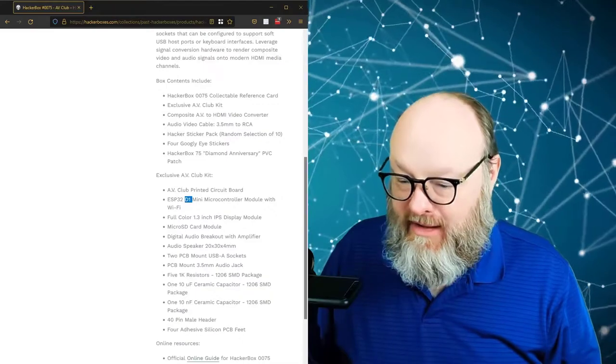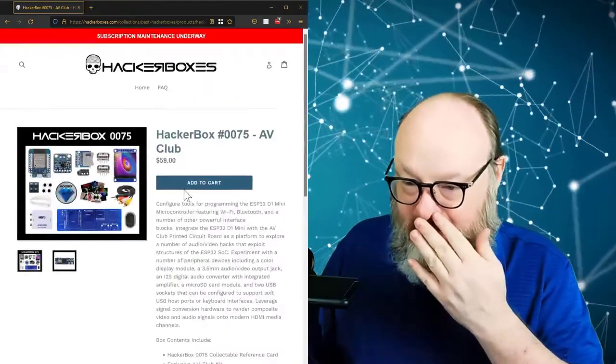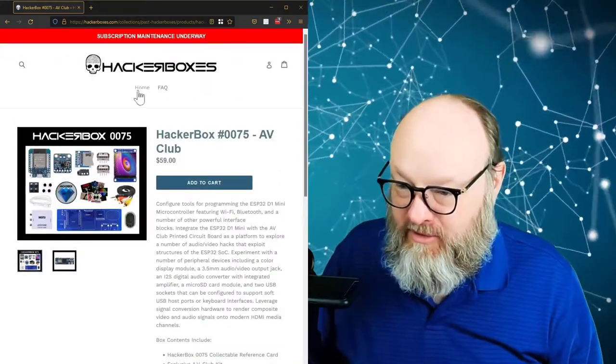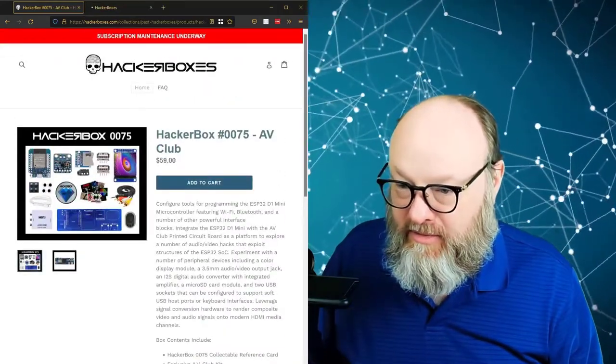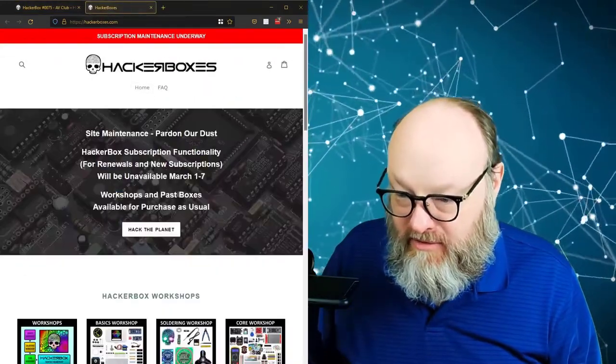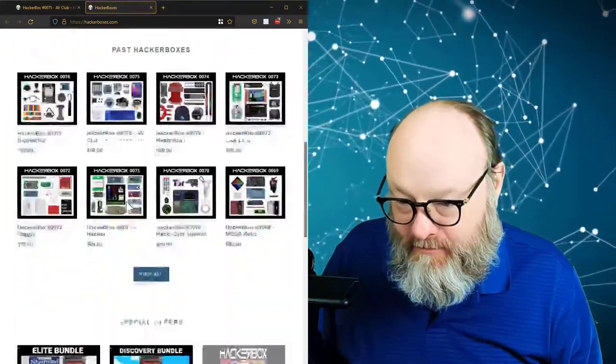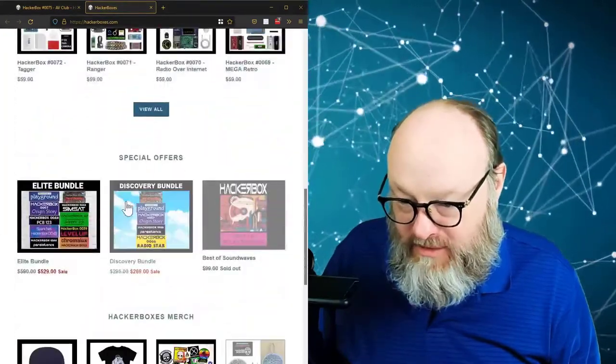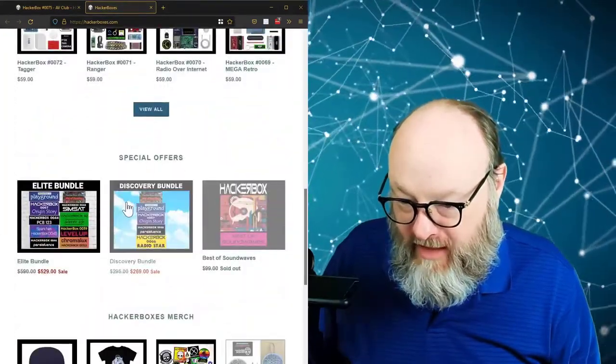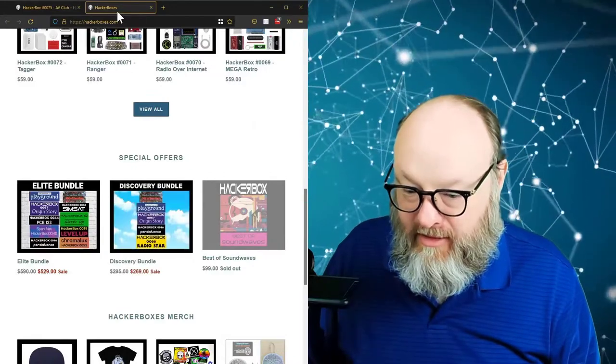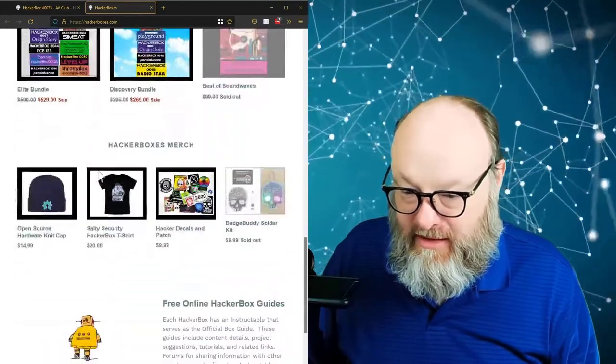So I think the AV Club actually, their maintenance description is underway on the website that has a notice here. But I think they did like one of their original boxes is AV Club or something like that. I may be wrong. Correct me.